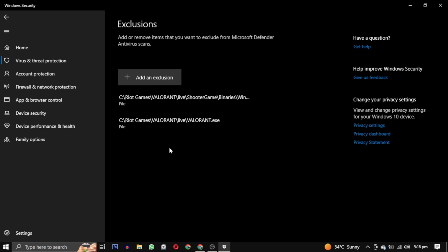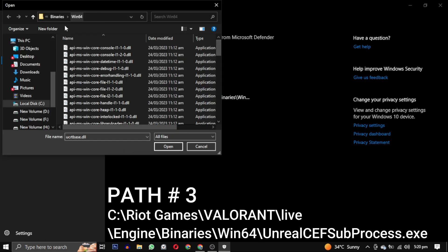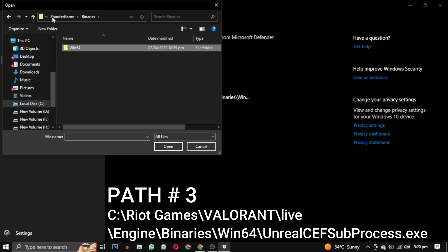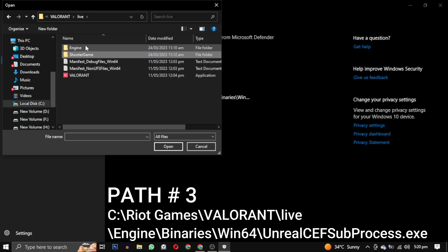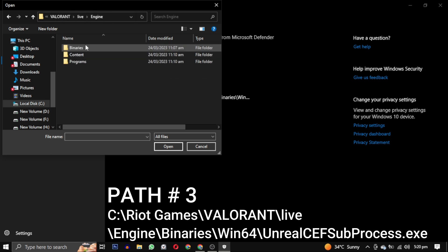Now let's add the third path. Click on add an exclusion again. Select file. Now you have to go back where the Valorant and the shooter game folder was. In the live folder go to engine this time.